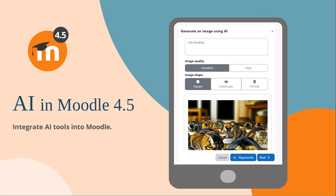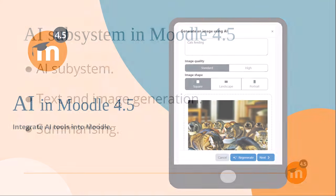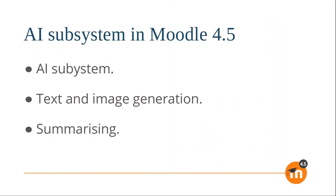Moodle 4.5 includes an AI subsystem, the foundation for integrating AI tools into Moodle. Any open source or commercial large language model can be supported via provider plugins.